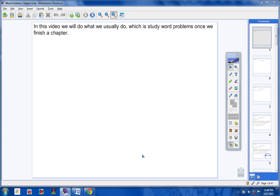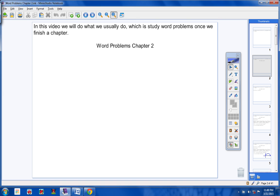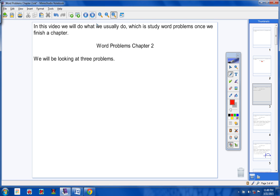Okay Pre-Cal students, in this video we will do what we usually do, which is study word problems once we have finished a chapter. Here's your heading for today — please copy that in your notes. The heading for today is Word Problems Chapter 2. Be sure to include today's date so that your notes are organized.